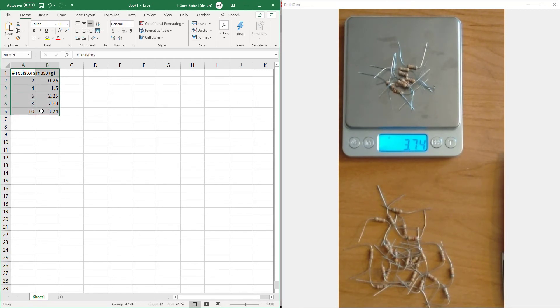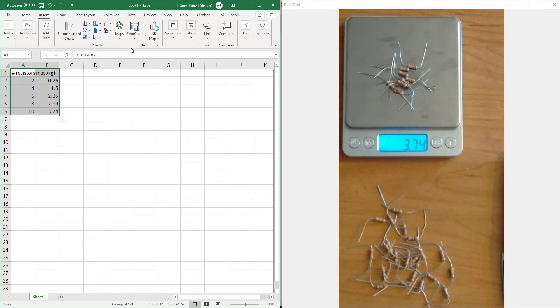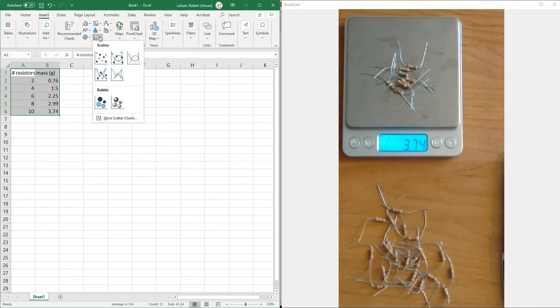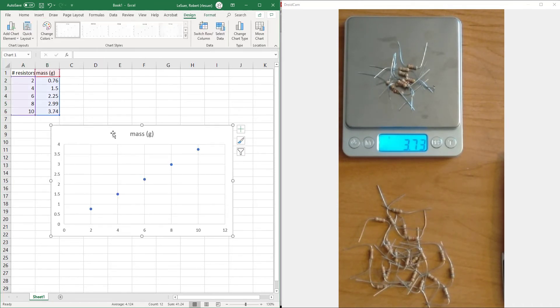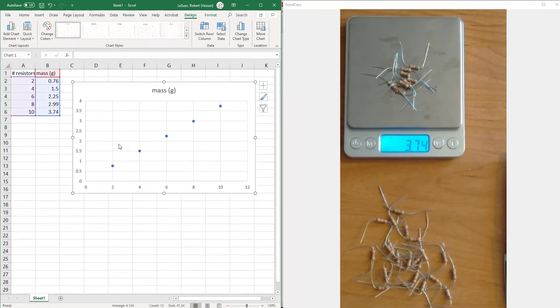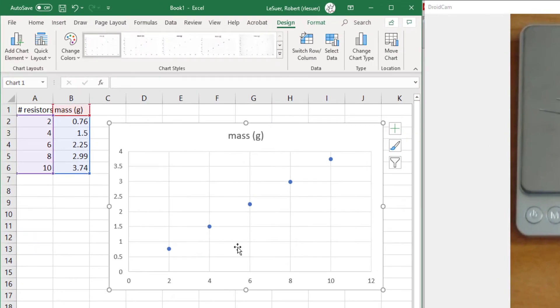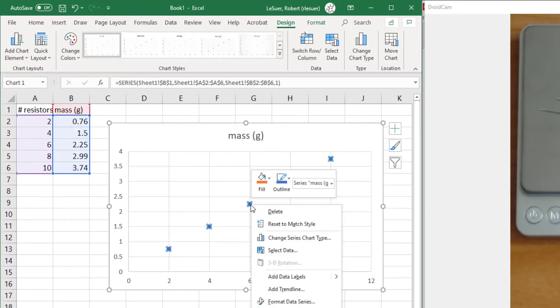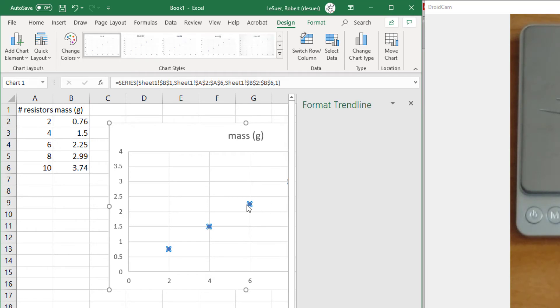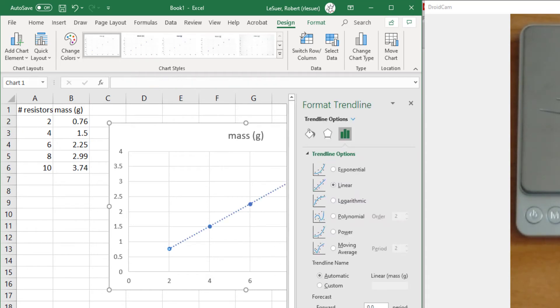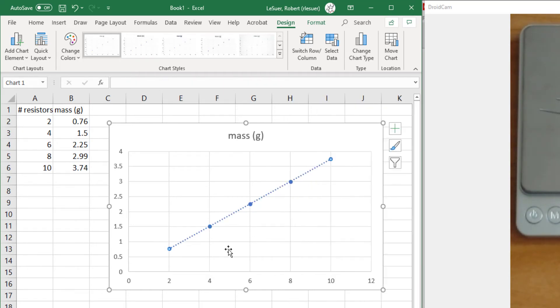If we create a plot, we're going to choose an XY scatter plot not connecting the points. We see that looks like a fairly straight line. Let's go ahead and add a trend line. And sure enough, it is straight.